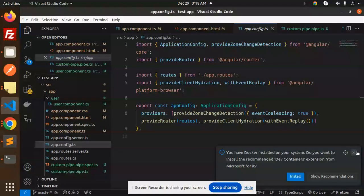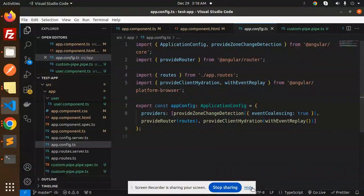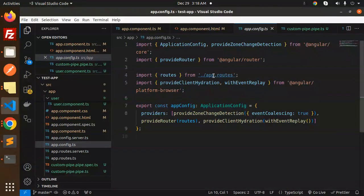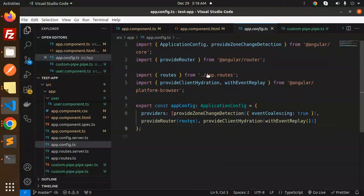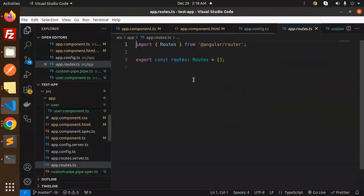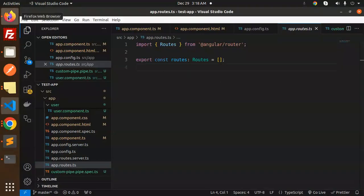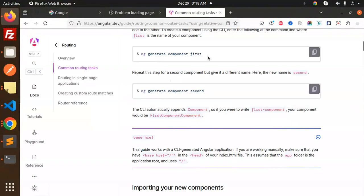If I go to the code, here you can see that we have the app config.ts file where we have already imported app routes. We have already provided the router with routes, and if I click on that, you can see that the array of routes is empty — so here we can define the routes for navigation.